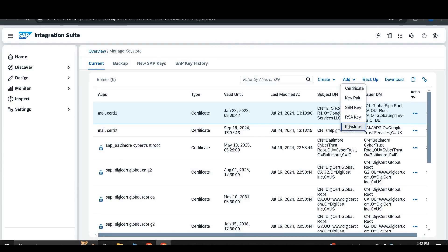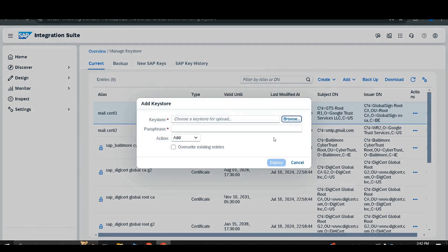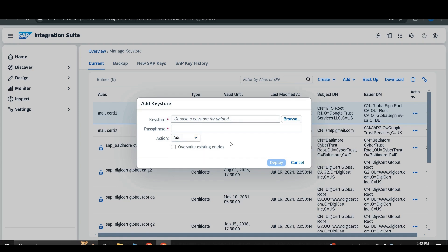The last Add option is Key Store, which allows you to manually upload a key store. You browse and select the key store from your local system. You also have the option to replace the existing key store with the new one. Fill in the options as per your requirement to add a new key store in SAP Cloud Integration.